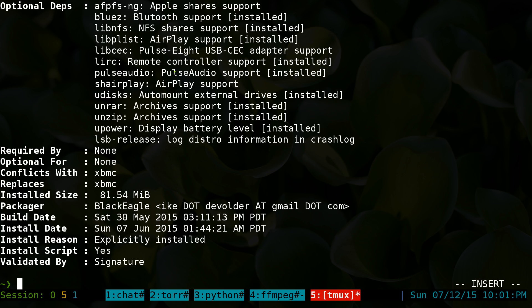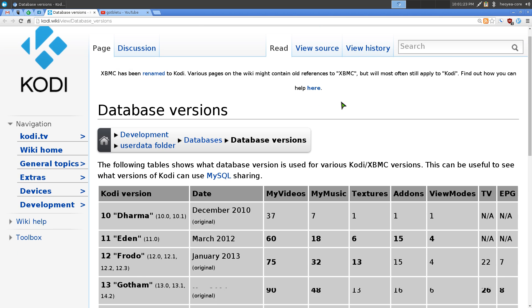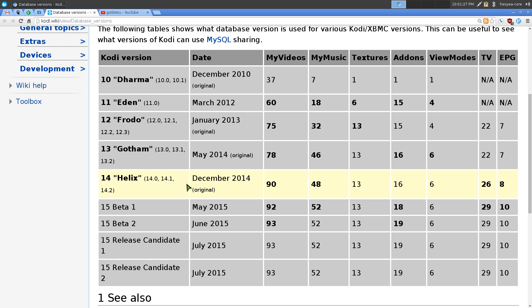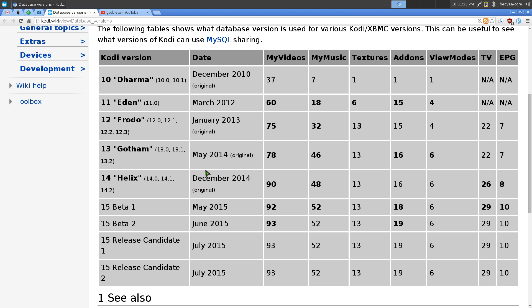So you can go to this website, Kodi. I'll leave the link in the description. But basically, I have version 14.2 and this is called Helix, right? And we're going to need to know that name when we're installing plugins for that and all that.